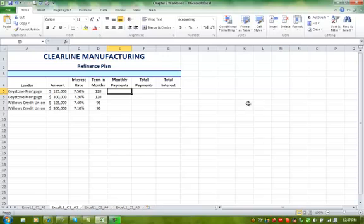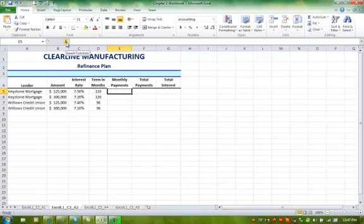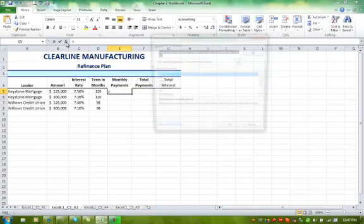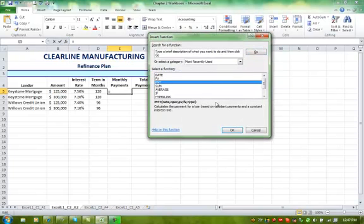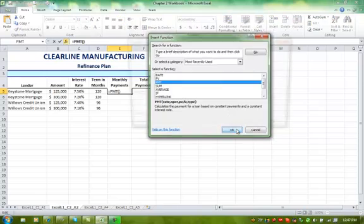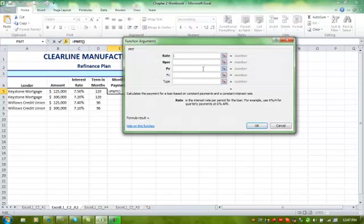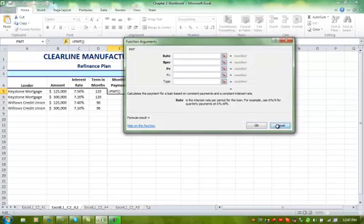In Assessment 2, you're dealing with the PMT formula to figure out payments of a loan and interest paid in a loan. In order to do that, you need to go to your FX, your Insert function, and you're going to find your PMT function, and fill out the information to get the answers we're looking for.